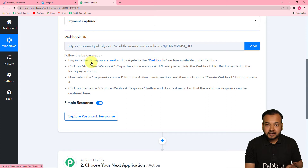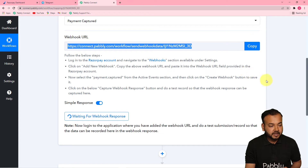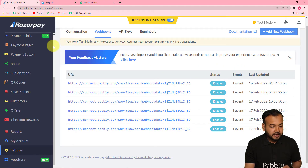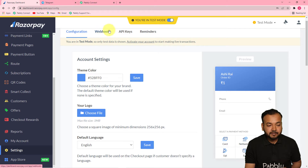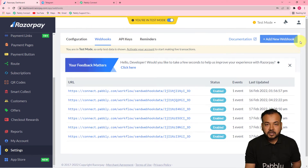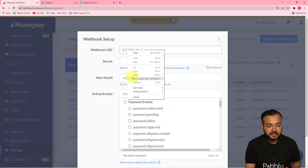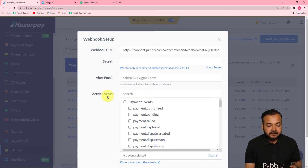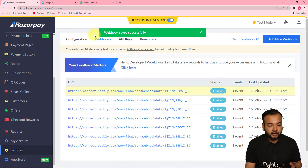To set up this webhook URL in Razorpay, first copy the webhook URL from Pabbly Connect. Then go to your Razorpay dashboard, find the Settings option on the left-hand side panel, and click on the Webhooks tab. Click Add New Webhook, paste the webhook URL you copied into the Webhook URL field, check the payment.captured box in the active events section, and click Create Webhook. You will see a webhook saved successfully confirmation.